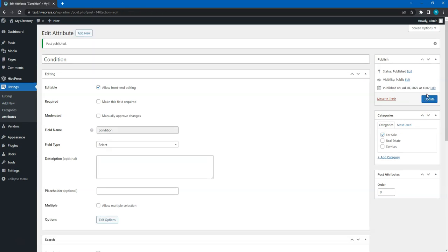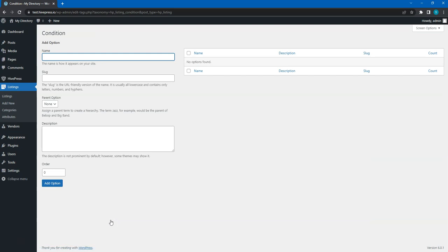Since this is a selectable attribute, it's necessary to define its options. To do this, click on the edit options button and add options that will be available for selection. For example, let's add new and used options, so users can indicate if they sell new or used stuff.